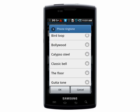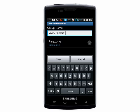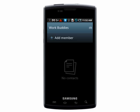You can also add a custom ringtone for when someone from this group calls. Save it, and then open up the group.